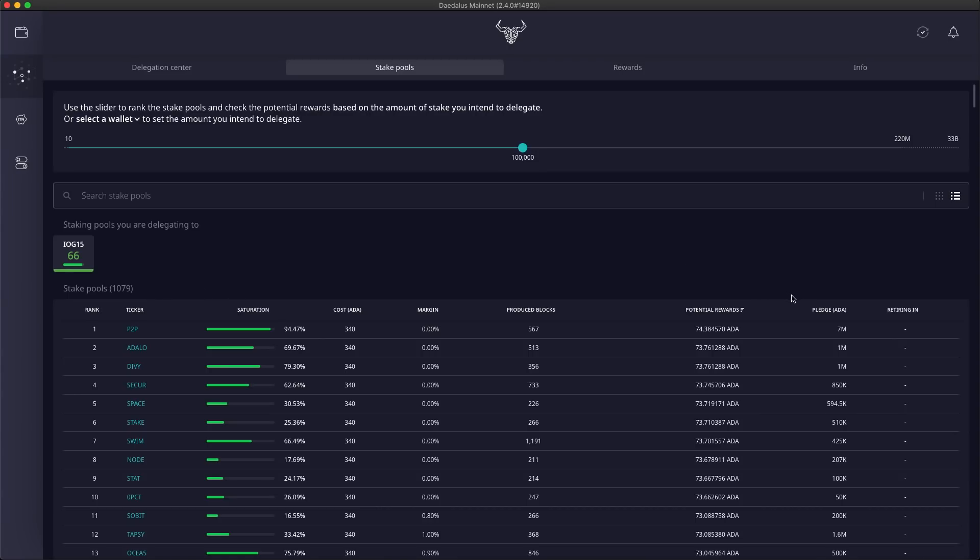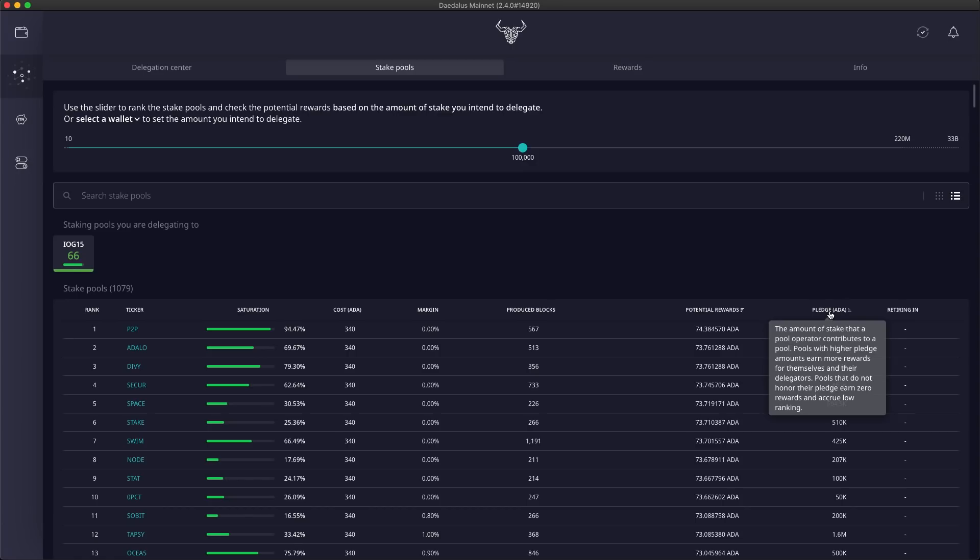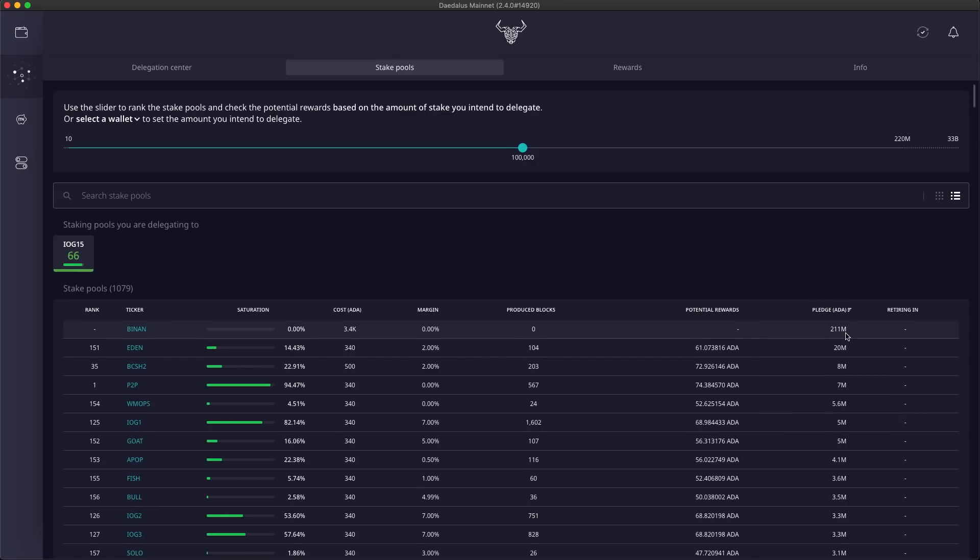I can also order pools by any parameter displayed in the table view, in ascending or descending order. Let's look at pools with the highest pledge amounts.